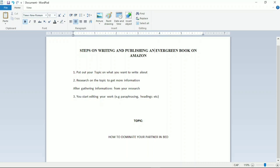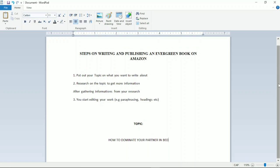After putting out your topic, you go to Google. Once I put out this topic, the next thing is to research it to get more information. So I type out 'Chapter One' in my document and then go to Google.